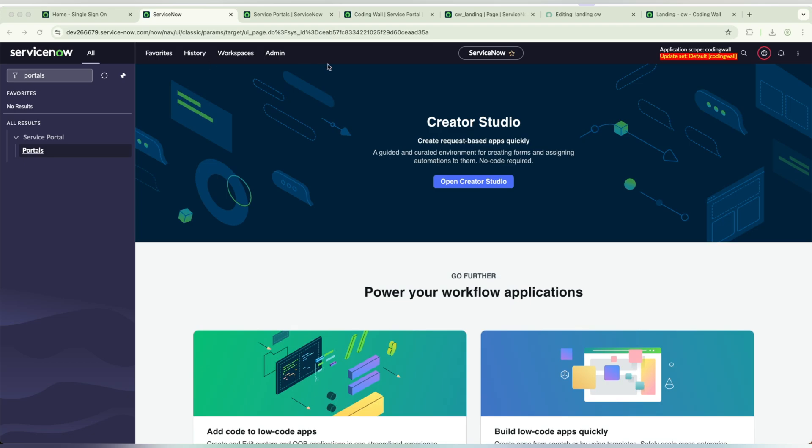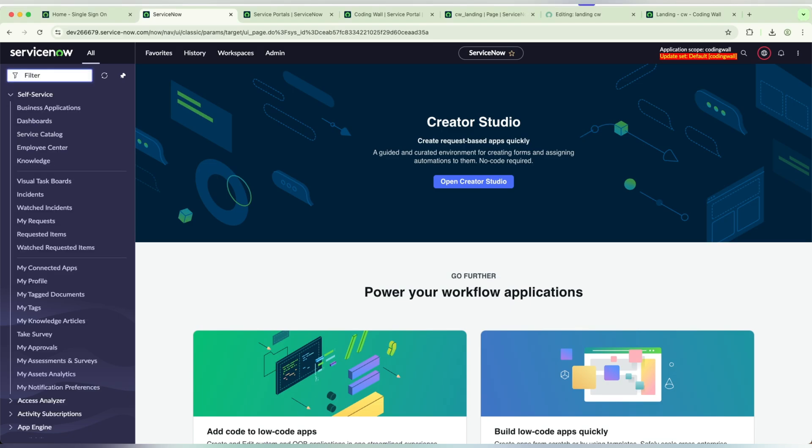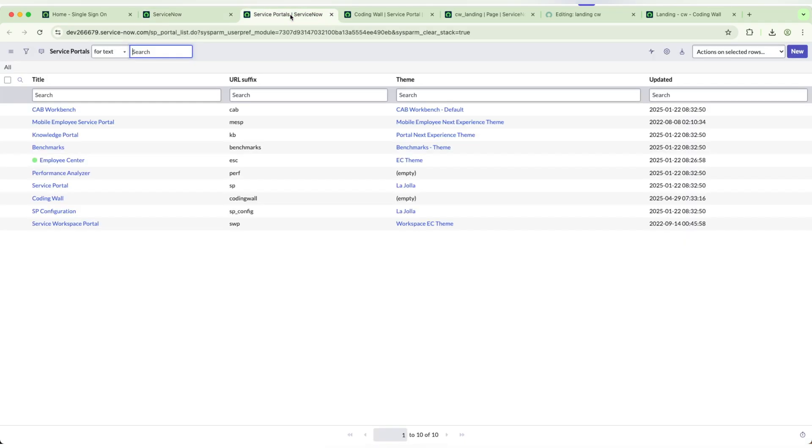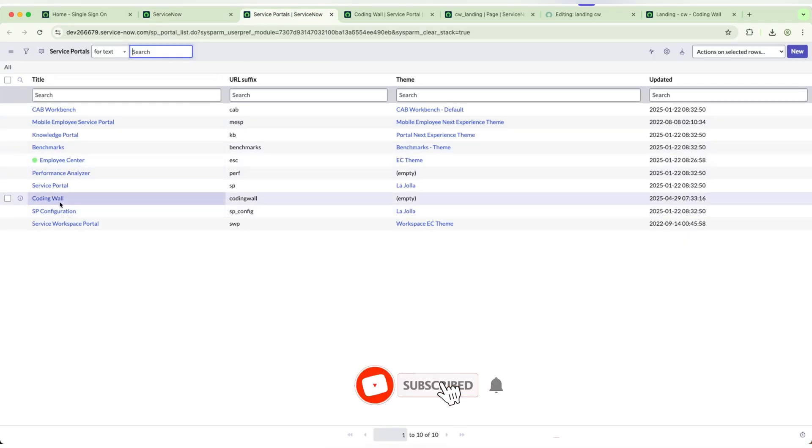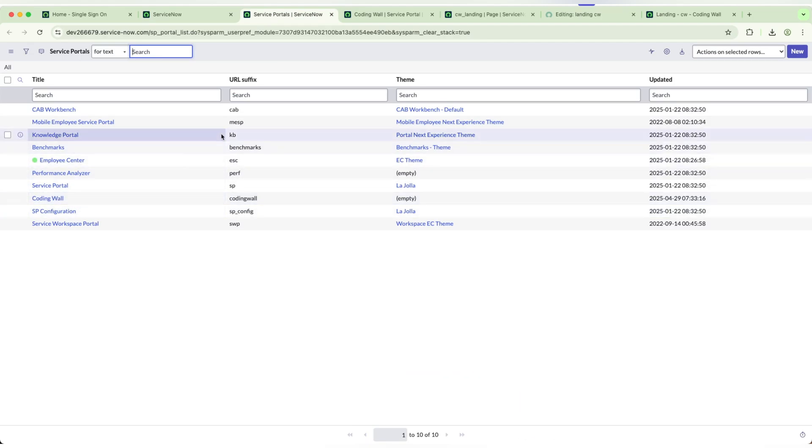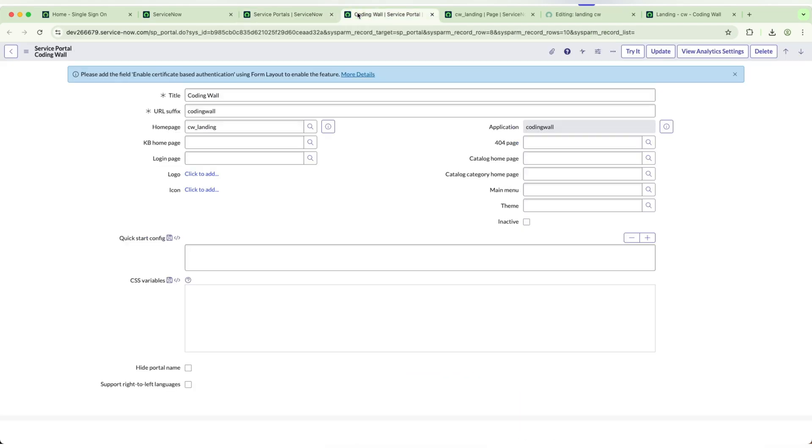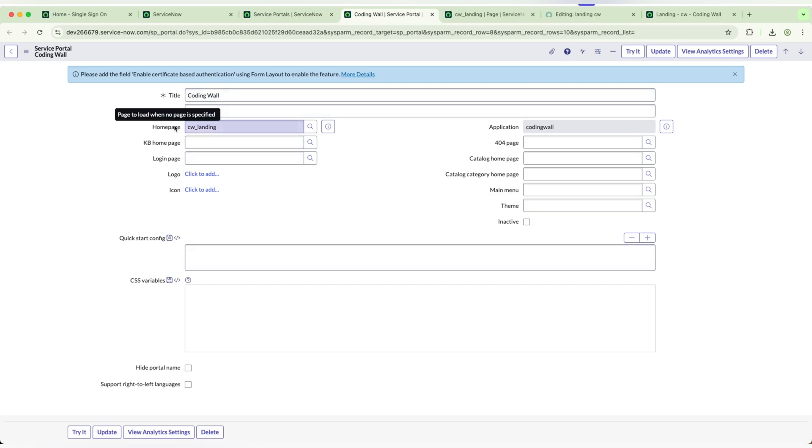First, we will start with creating a new page. What we need is a portal. I have already created my portal in ServiceNow, in my personal instance which is Coding Wall, and this is the portal.